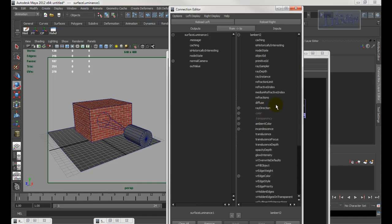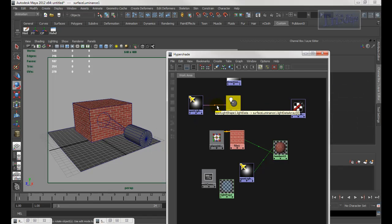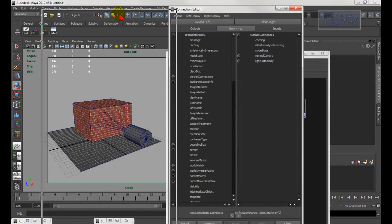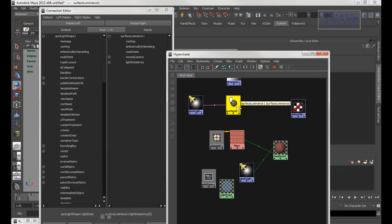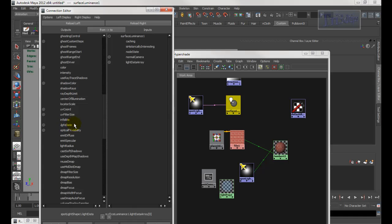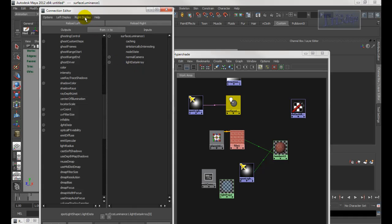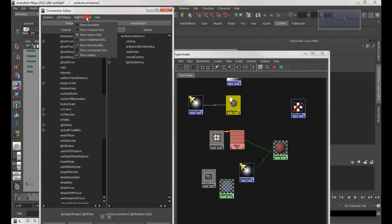Go to Out Value to your transparency. Then you need a light — this is just the window. Double-click it to connect the light to the surface luminance. Scroll halfway down, open Light Data, and click Light Data Array. Also, on this side make sure you click Right Display and choose Show Hidden — if you don't do that, it won't show up.